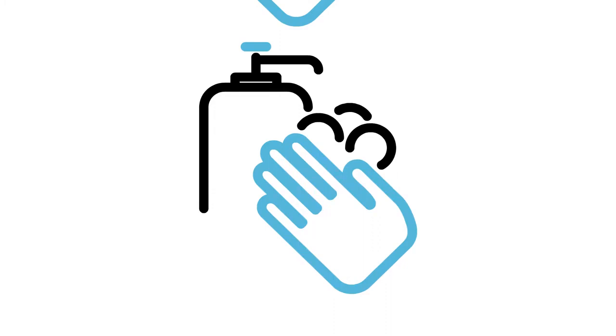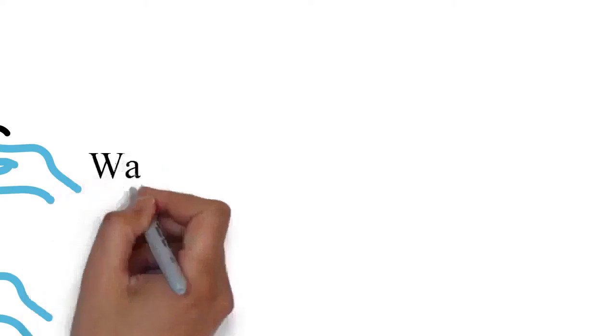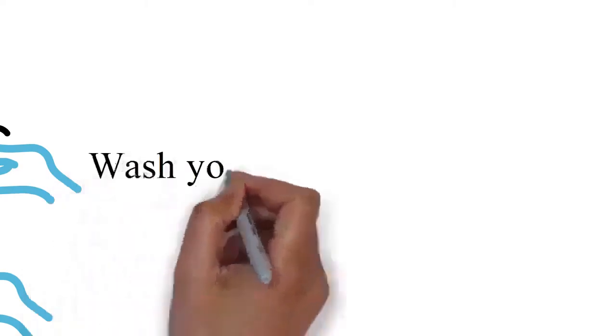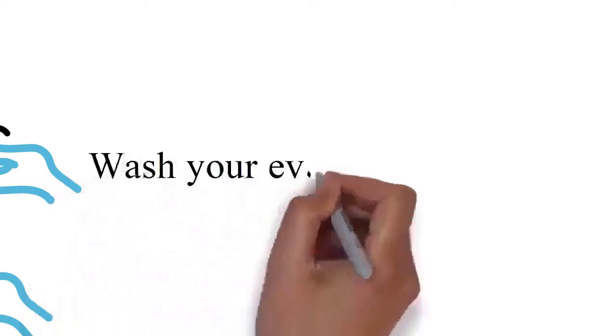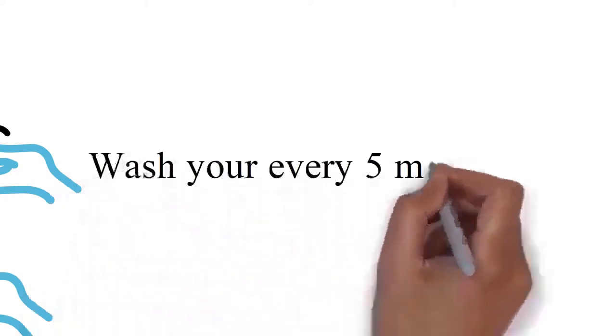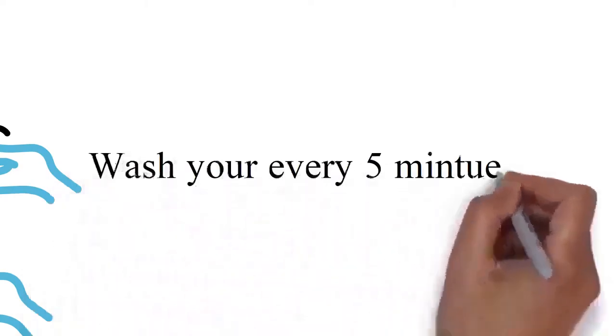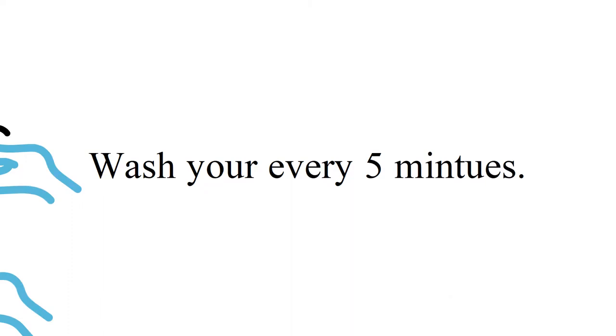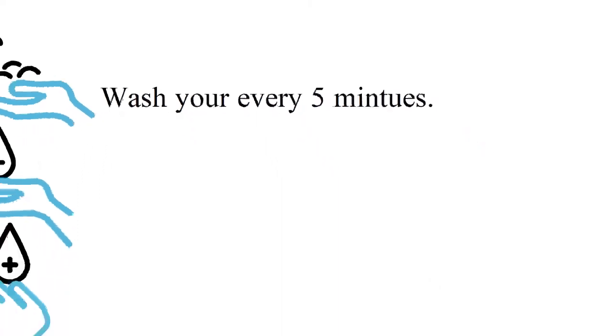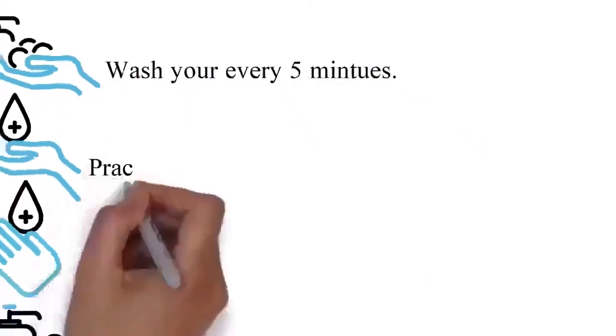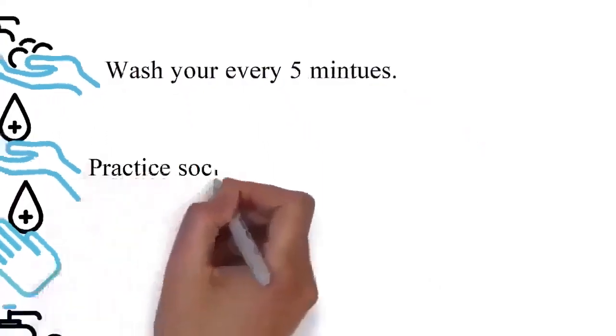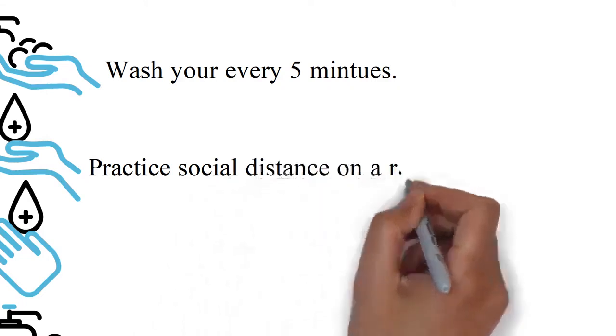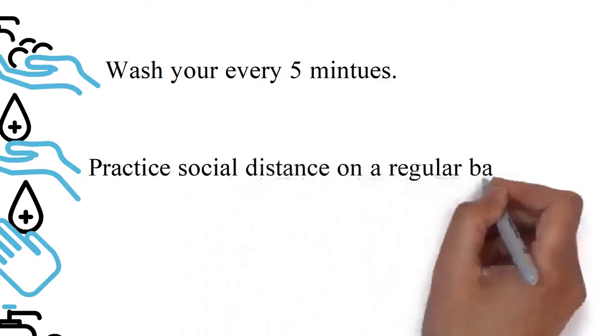In case you or someone you know think they may have COVID, here are some facts about the disease. Common symptoms of COVID-19 include fever, cough, fatigue, breathing difficulties, and loss of smell and taste. Symptoms begin 1 to 14 days after exposure to the virus.